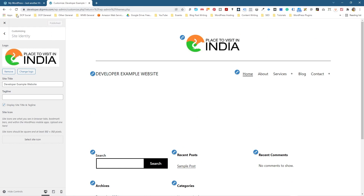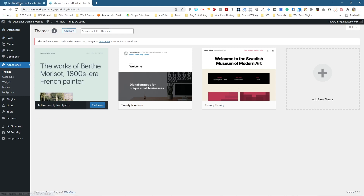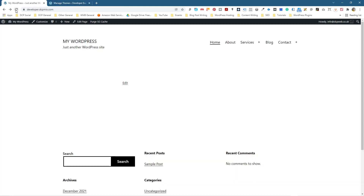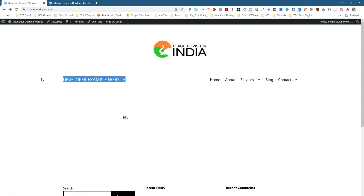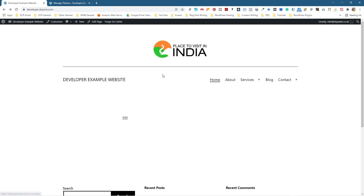We're going to click Publish and close this for the moment, then go here and refresh the website. Now we can see a nice logo placed here. This text here we could actually remove completely — I'll show you how to do that in the next tutorial. We might also place the navigation in the center, and I'll show you how to do that as well.